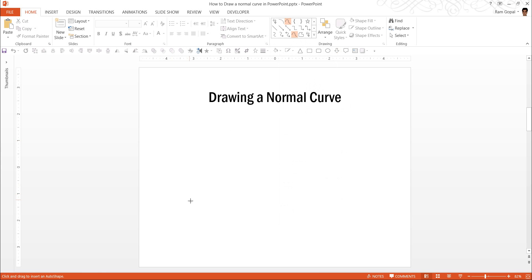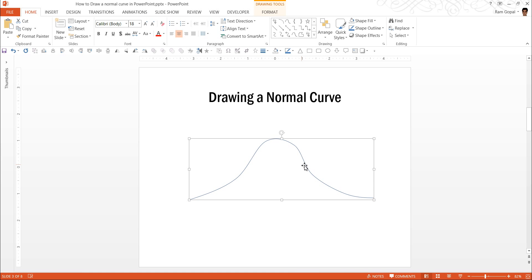Let me click on the curve tool and click multiple points across the slide. You can see that though you get some sort of normal curve, it is not a perfect looking normal curve. The reason is you don't really know where exactly to click to be able to get a perfect normal curve.